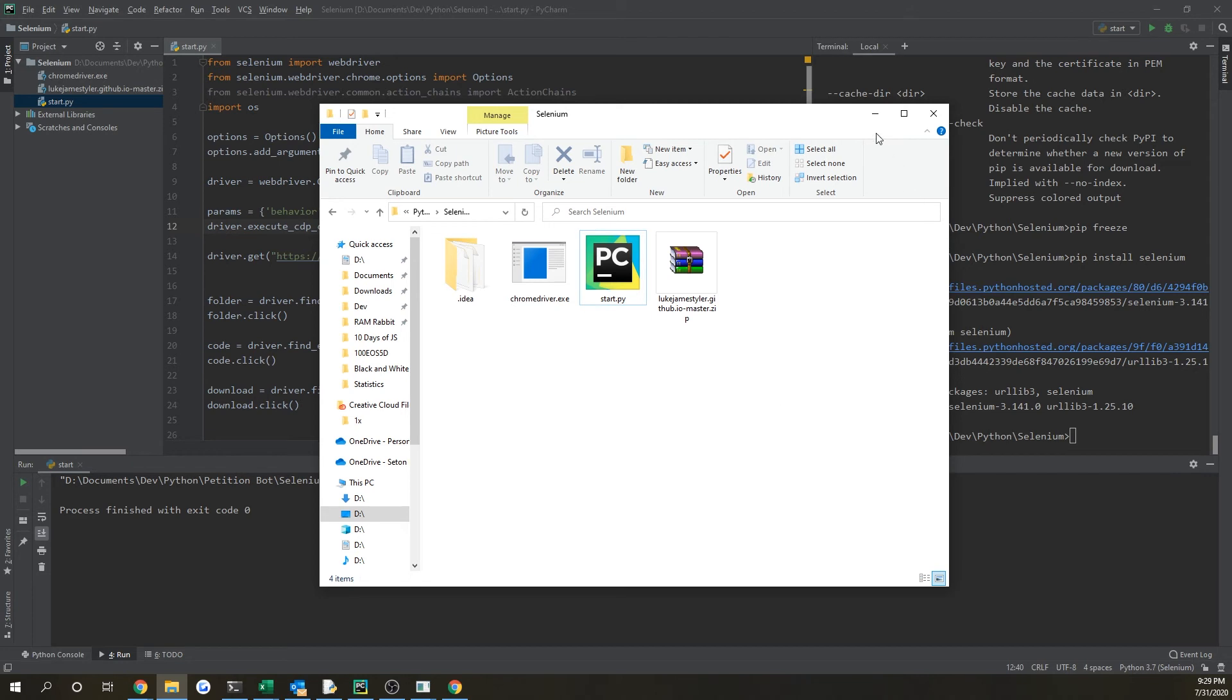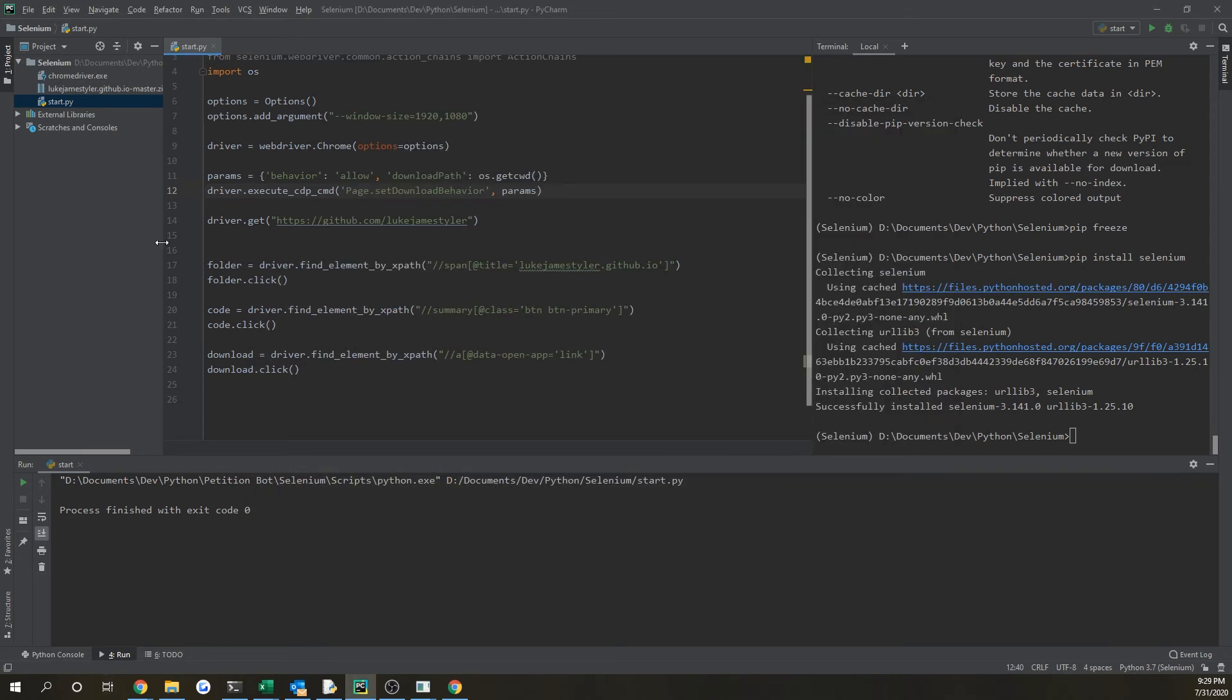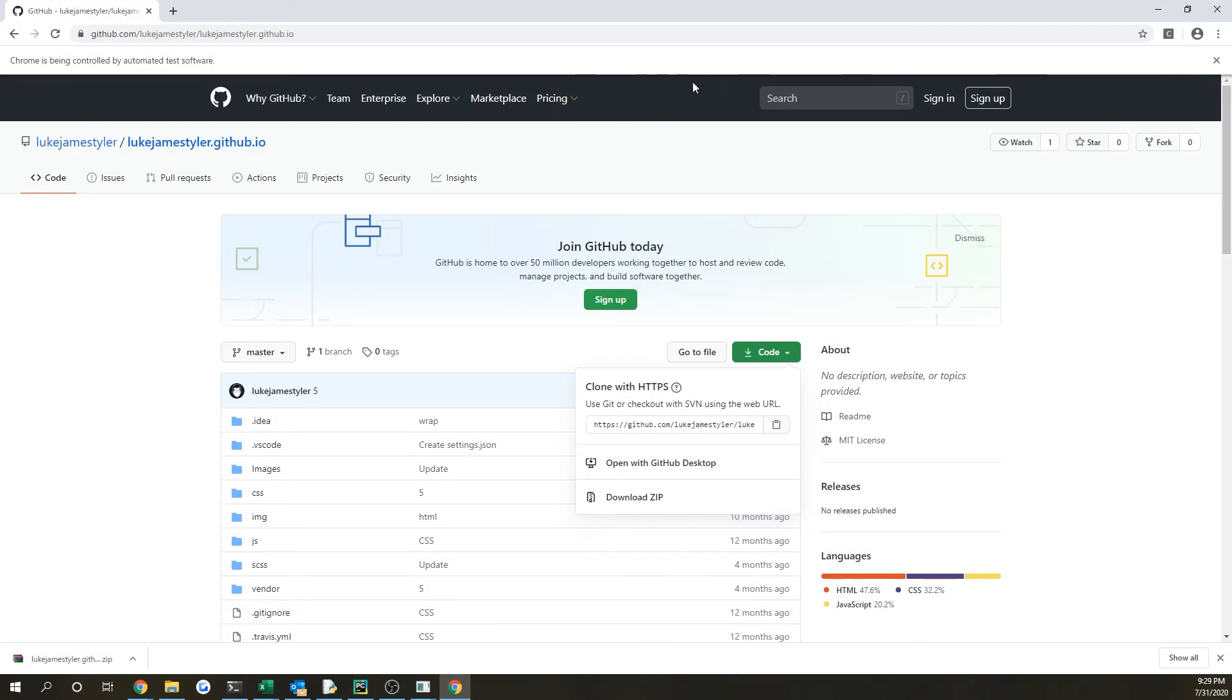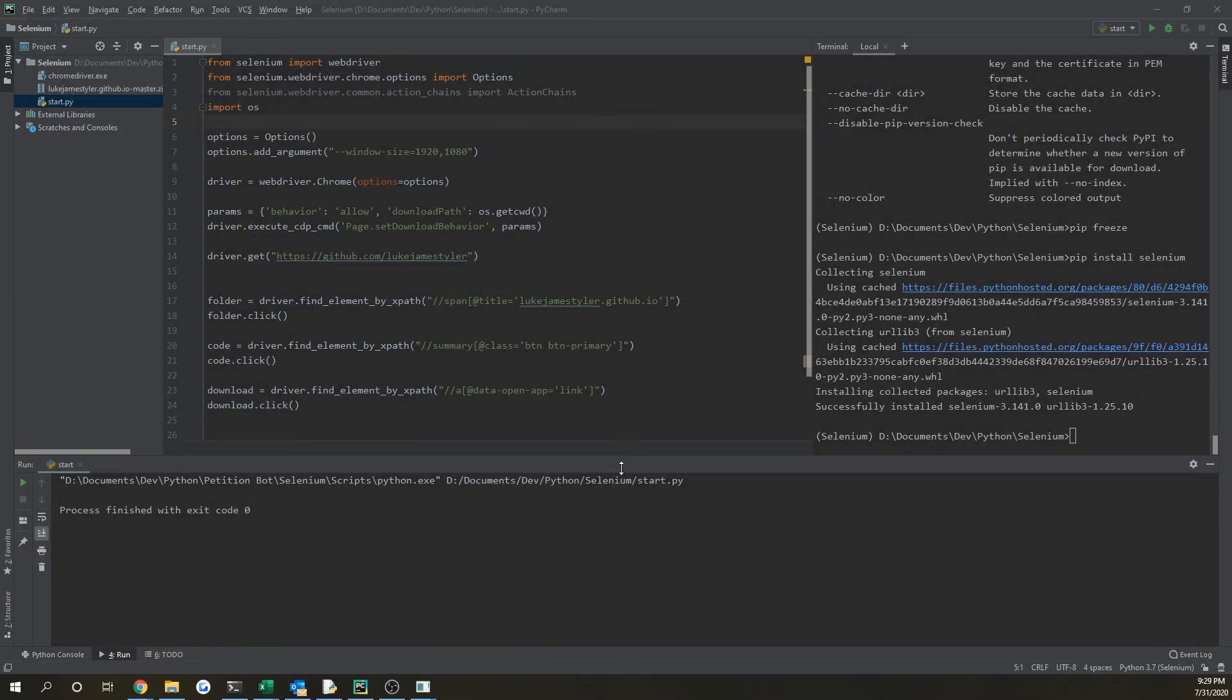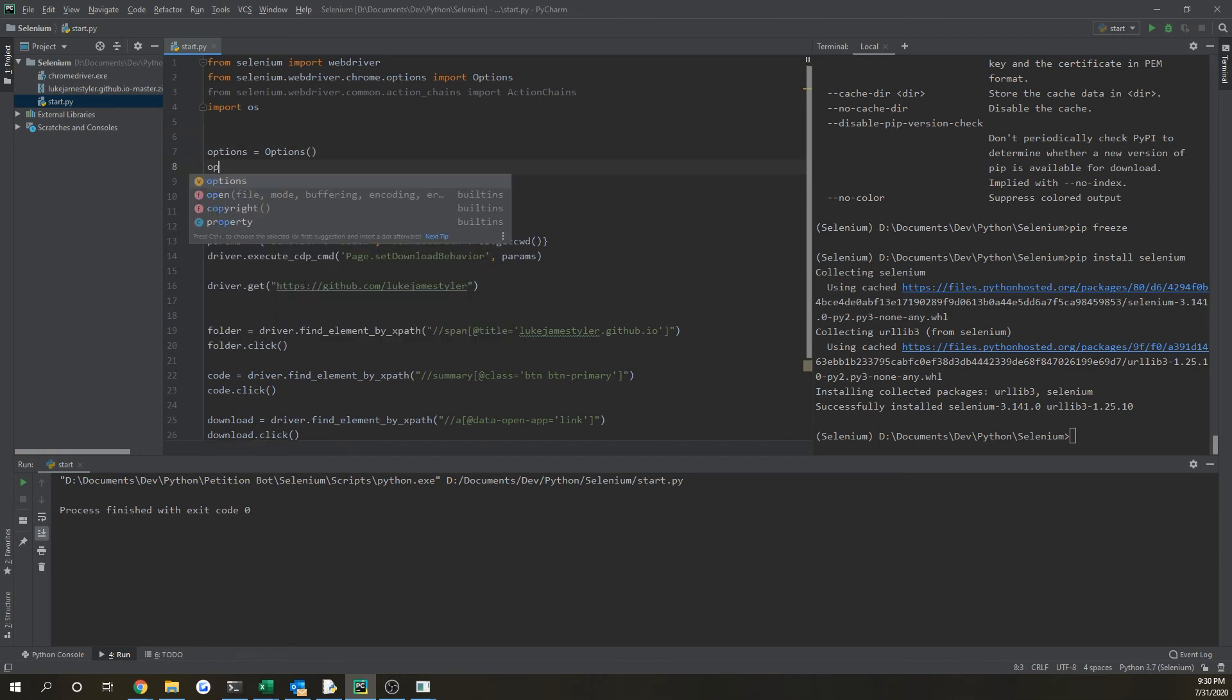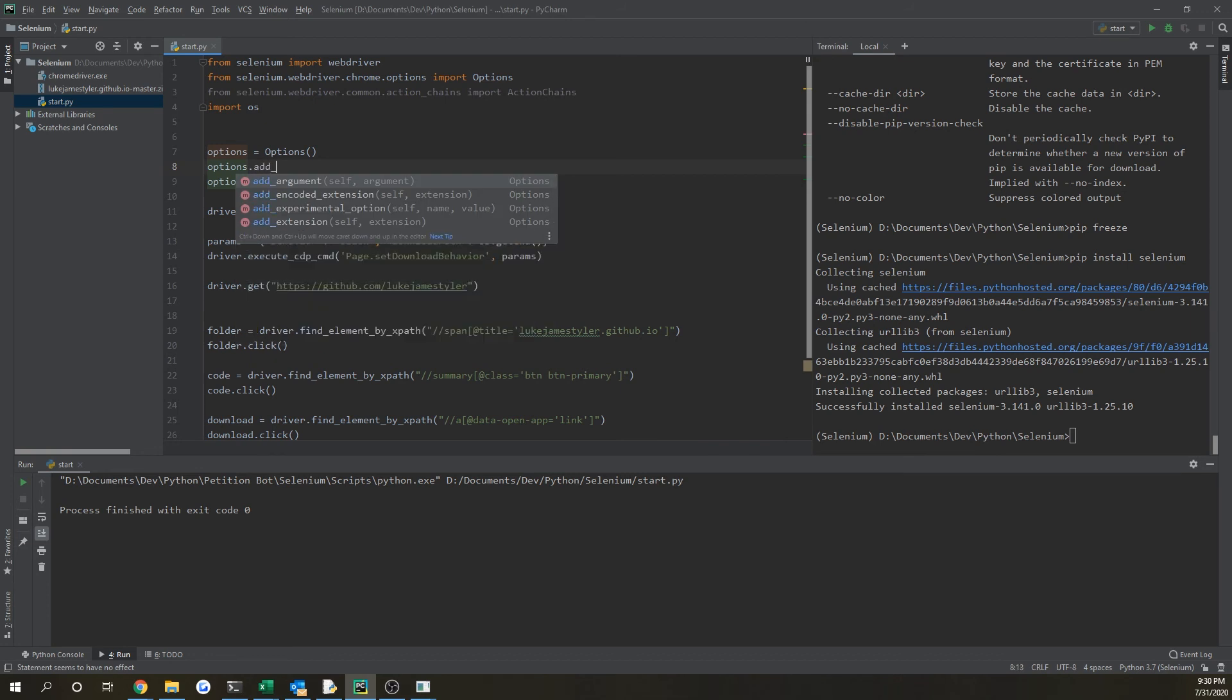So now I'm going to be showing you how to tie this into now working with a headless browser. So say if we didn't want this GitHub Chrome page popping up every time we did this, just because we're doing this multiple times and when we're interacting on the computer we don't want any interference from things popping up. So now if we add in another option since we had it before and we do options.add_argument and if we pass in --headless.